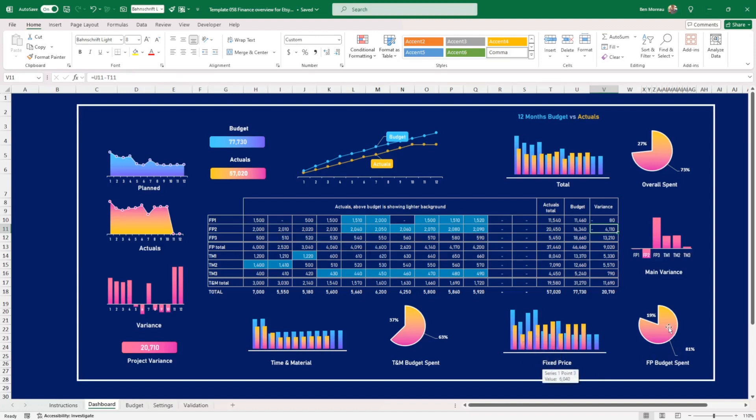And how many of the fixed price purchase we have spent. So as you can see here, we spend more of the fixed price. Then we have a time and material.